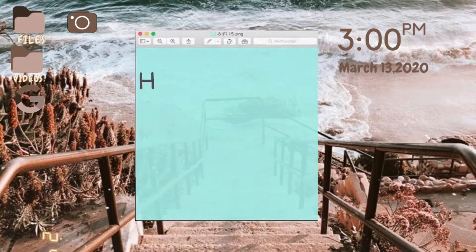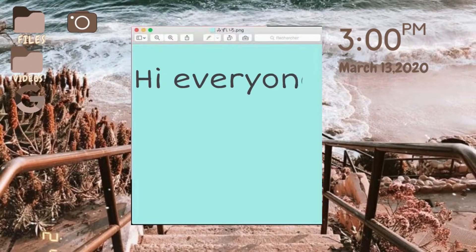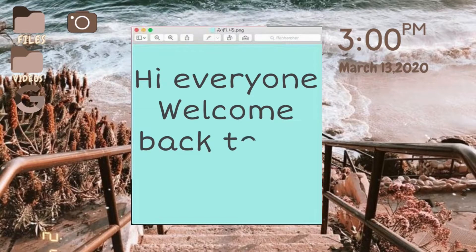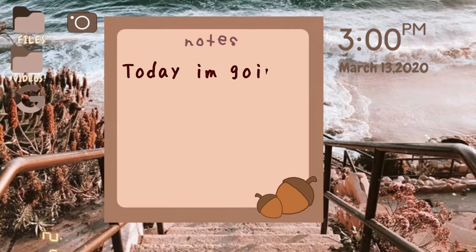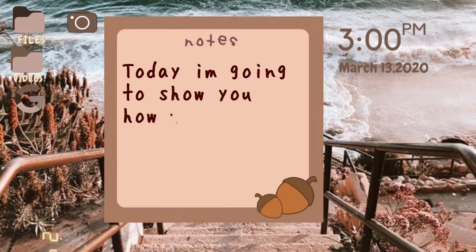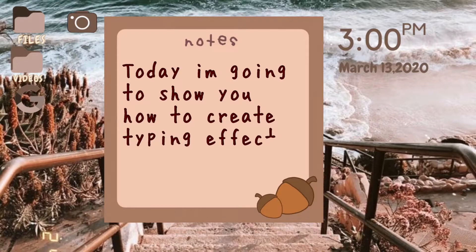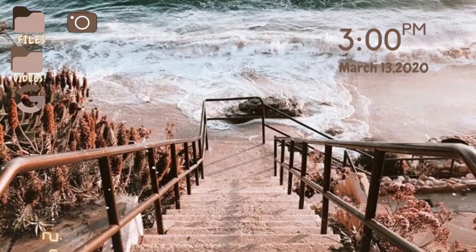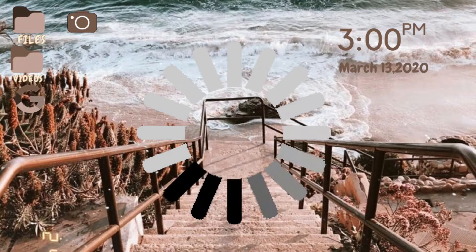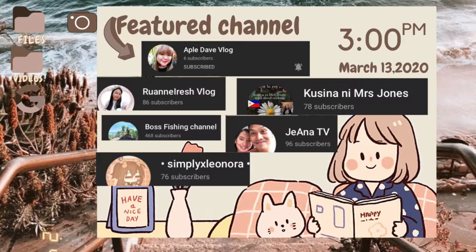Hey guys, welcome back to my channel. Today's tutorial is requested by my cousin and I wanted to share it with you too, just in case you didn't know yet. Today I'm going to show you how to create a typing effect on your videos. Before we proceed, let me show you this featured channel for my video today — if you haven't seen their channel, please comment down below so I can add that on my next video. Let's start after my intro.